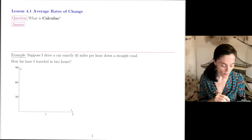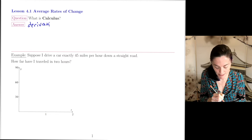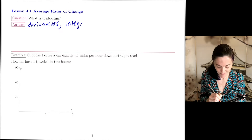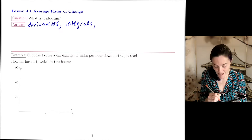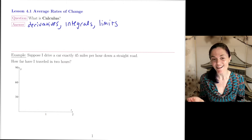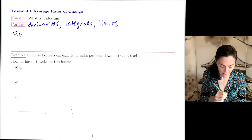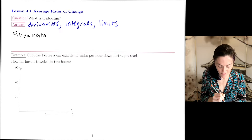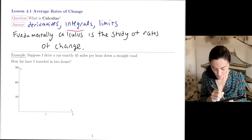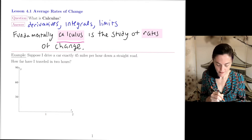What are some topics that we study? You might hear someone say derivatives as an answer — certainly we study derivatives in calculus. You might also hear integrals, and someone else might say limits. These are all possible answers, and in Calculus 1 you will learn all of these. But fundamentally, calculus is the study of rates of change.